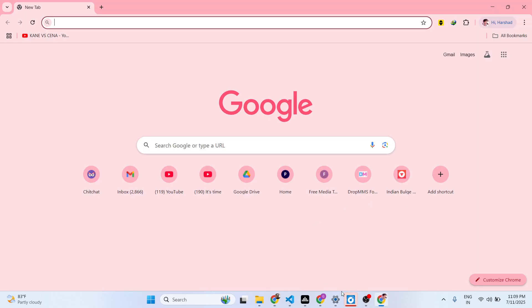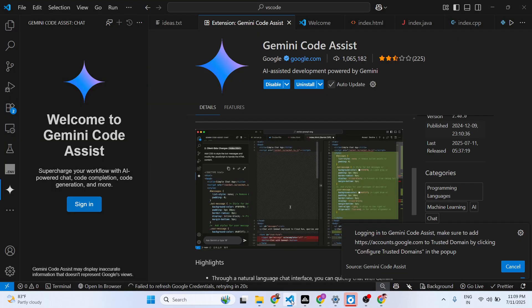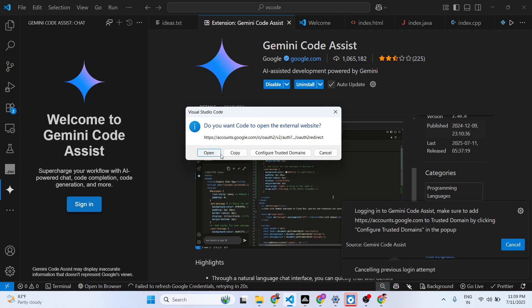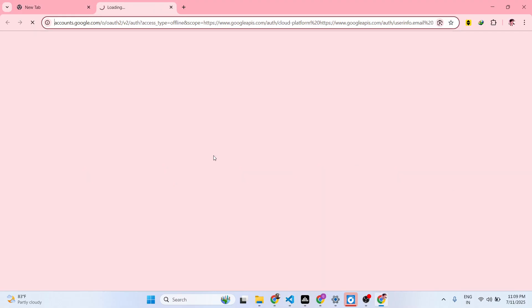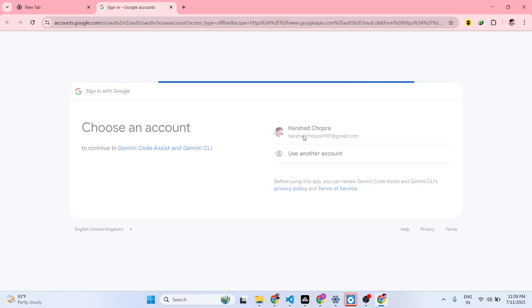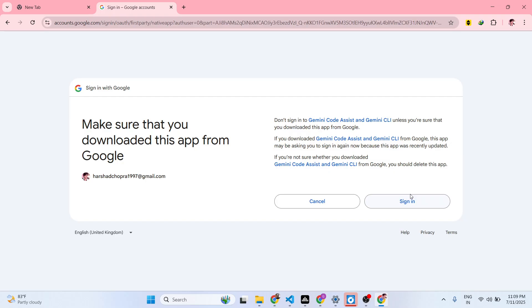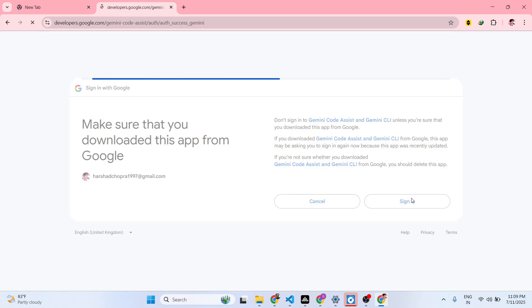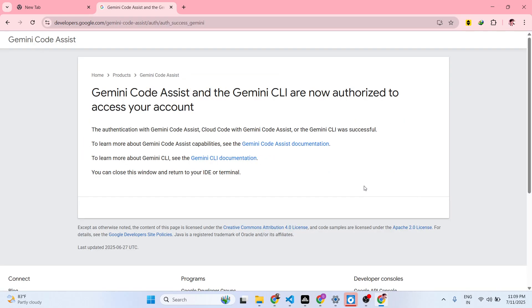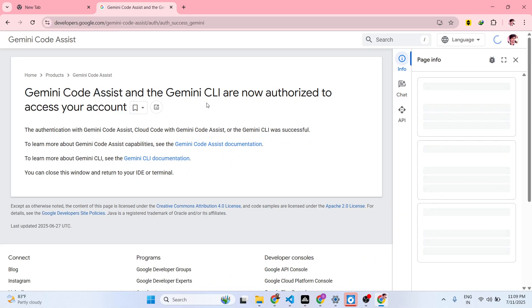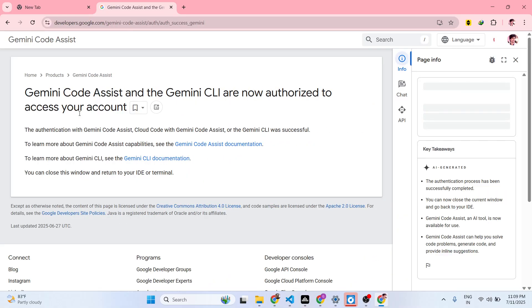First of all, you do need to sign in. Click the sign-in button, sign in with a Google account. Just need to sign in, just grant the permission.